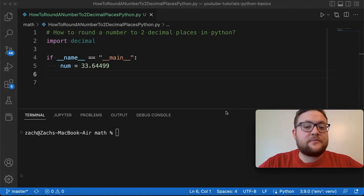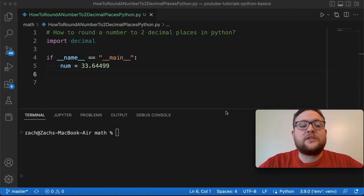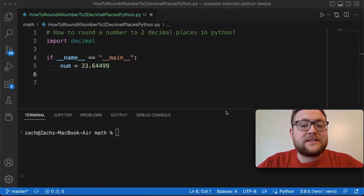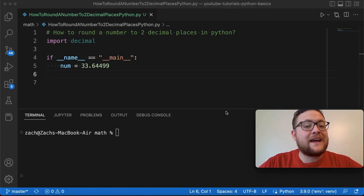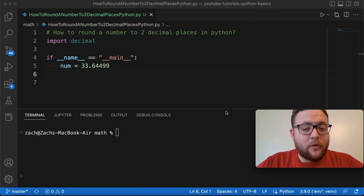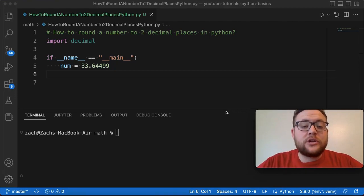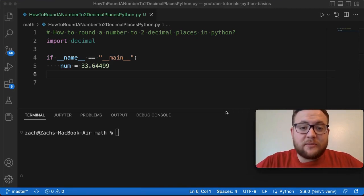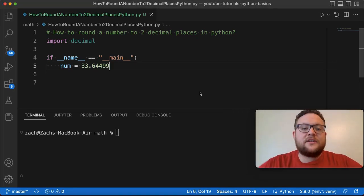What is up everybody? Welcome back to Case Digital. My name is Zach and today I want to answer the question of how to round a number to two decimal places in Python. In fact, I actually want to show you about four different methods that you can use to round a number to two decimal places. So let's start talking about method number one.